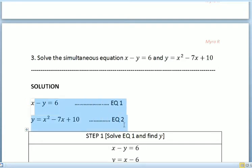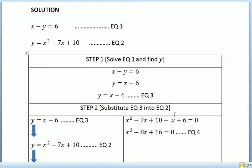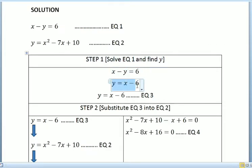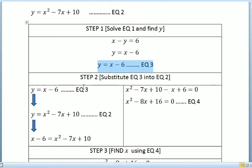First, we need to rename the equations as equation 1 and equation 2. For step 1, we solve equation 1 and find y. So x minus y equals 6. We make y positive, so it becomes y equals x minus 6, and we call this equation 3.